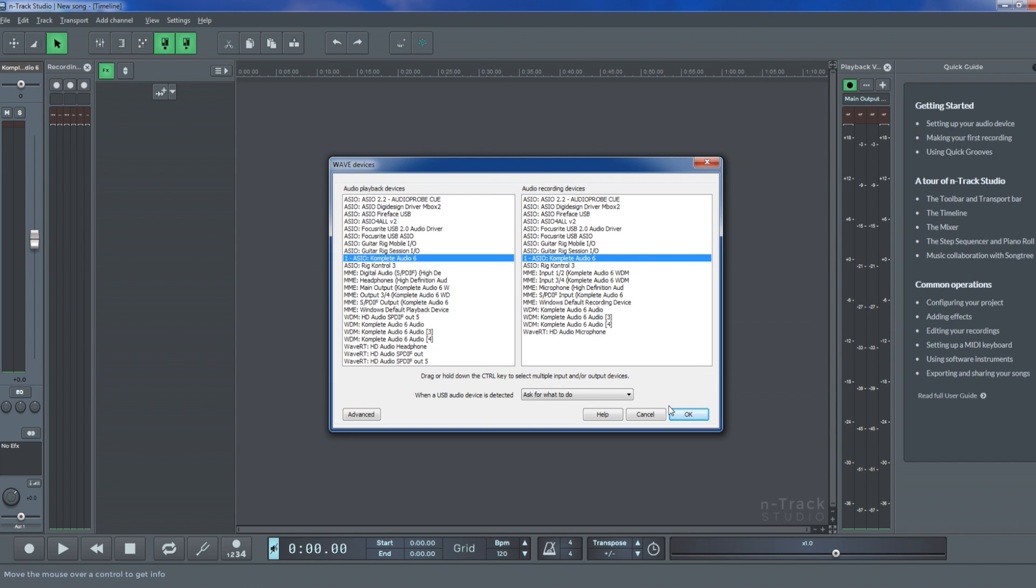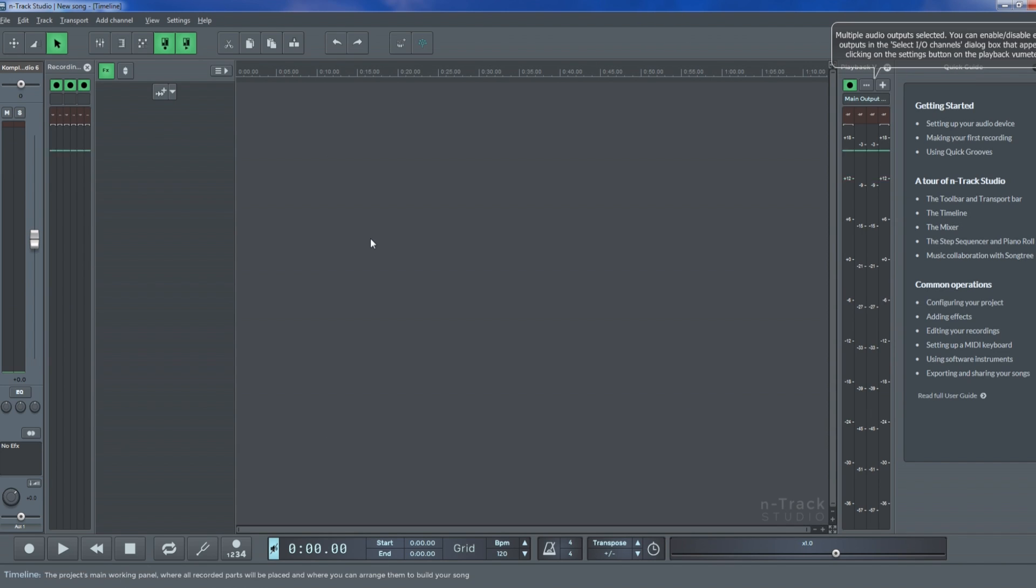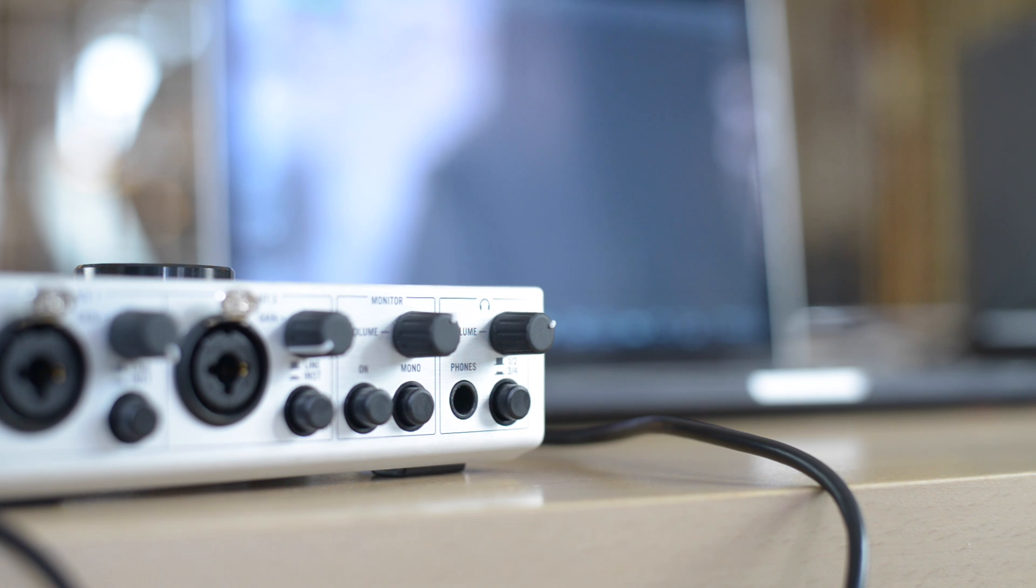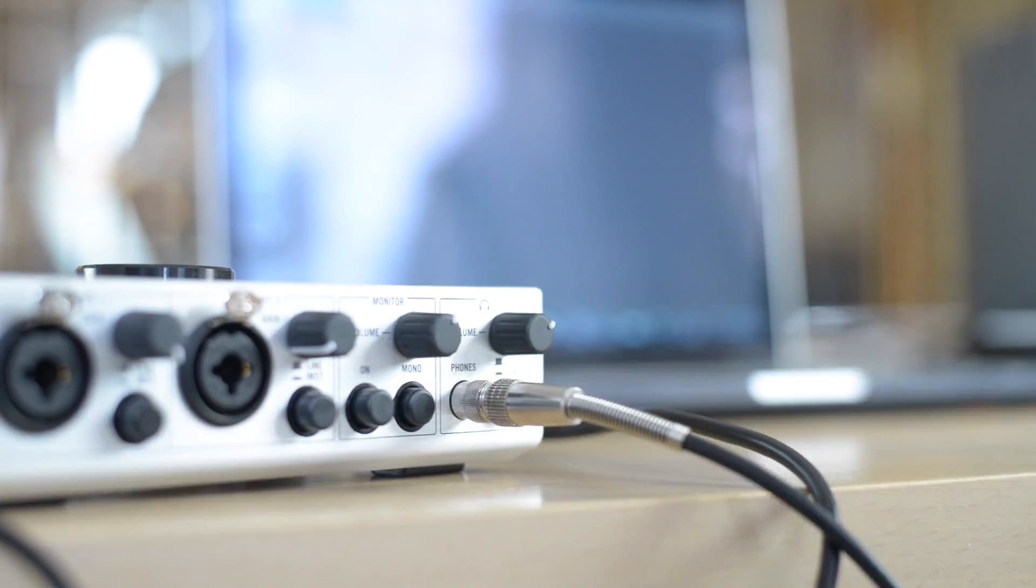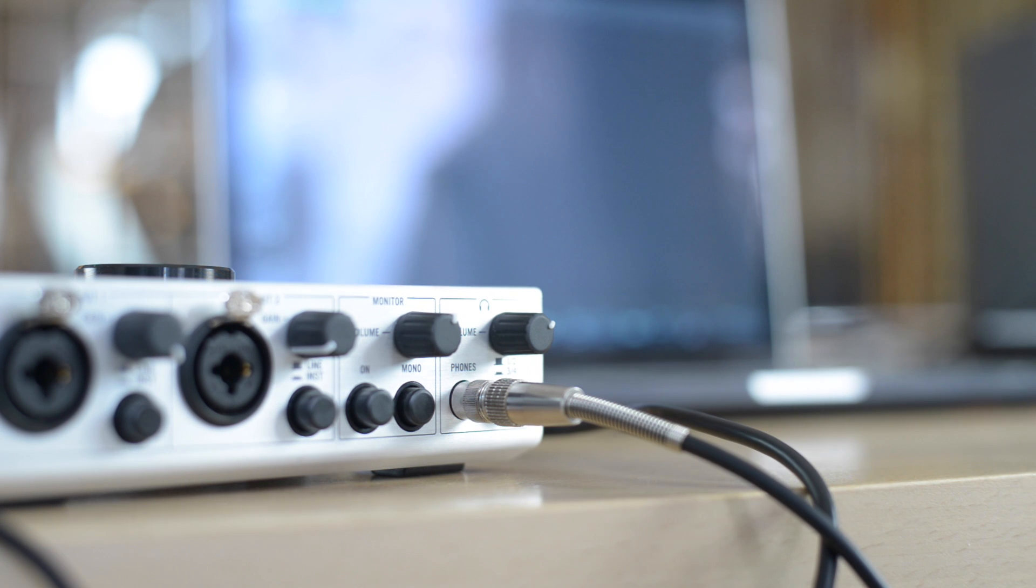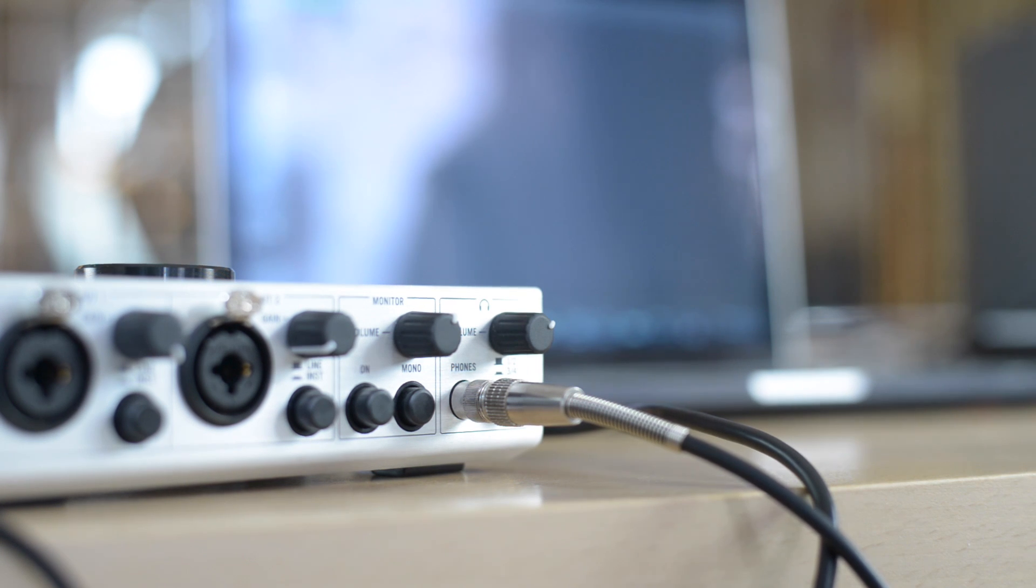If everything went well, you should start seeing n-Track's input level meter move as your mic picks up sound. To hear your project's audio, connect your headphones or speakers to the sound card's output.